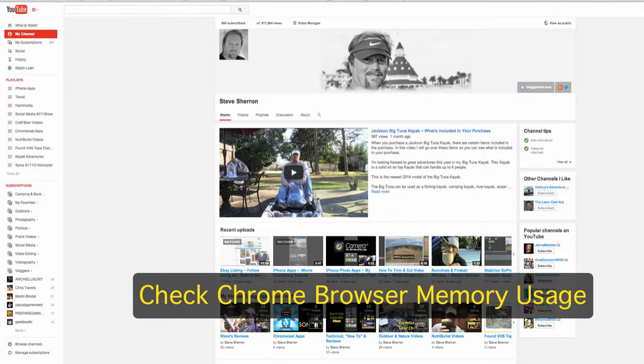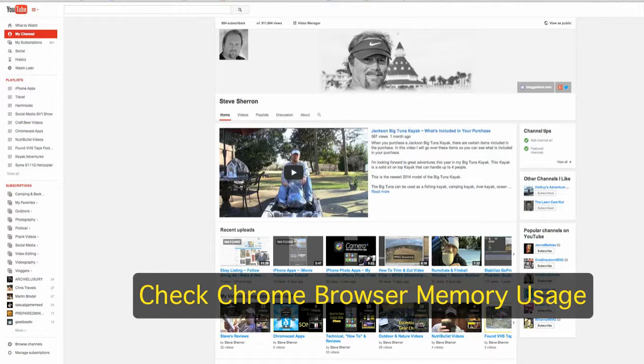Hey y'all, Steve here. Do you ever feel like your web browser is just dragging and your computer's not running very fast? I think this is a problem all of us have at one point or another. I use Chrome exclusively and sometimes it just feels like it's dragging.